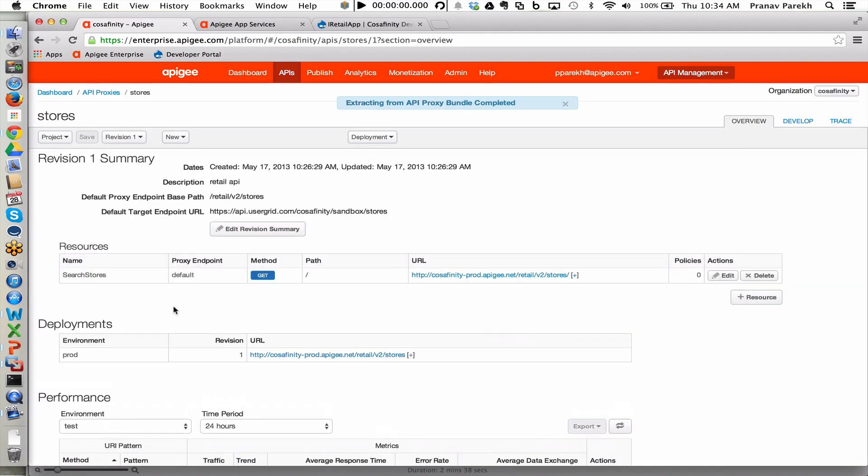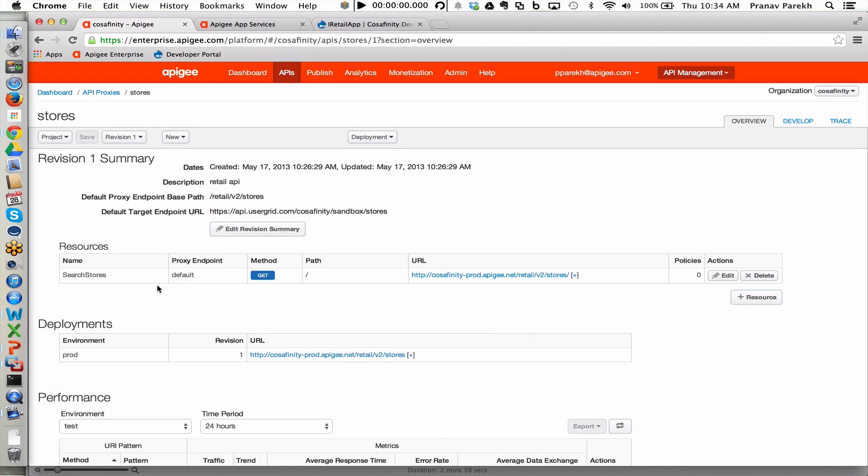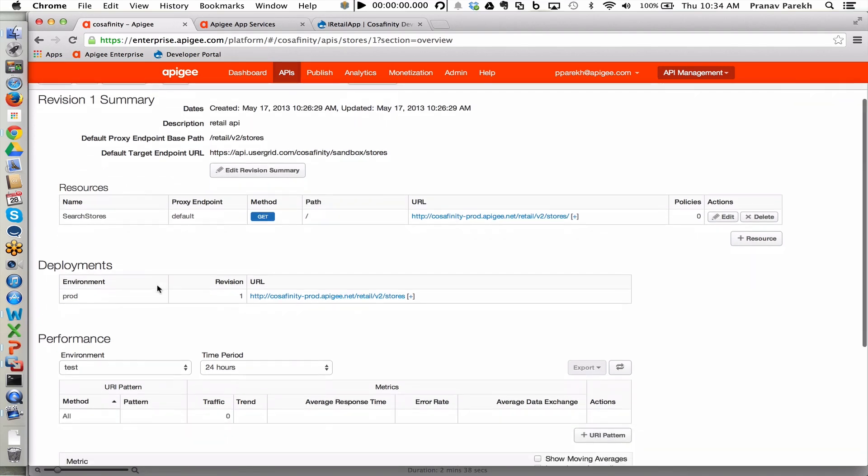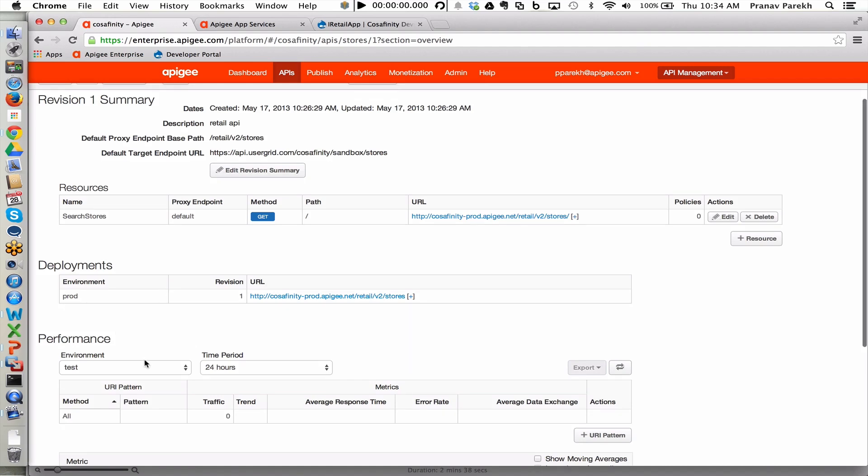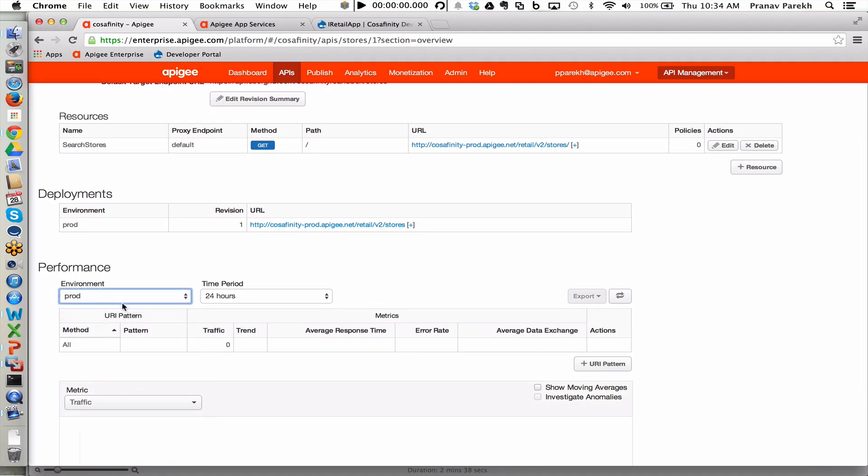In the stores facade, what you're seeing here is summary information on the overview tab, as well as the target endpoint pointing to something within the Apigee user grid, which is Apigee Edge's backend as a service. We'll talk about backend as a service later. We also see resource information as to what endpoints are being exposed by this facade, where it's deployed, and the performance information already available for this particular facade deployed in production.